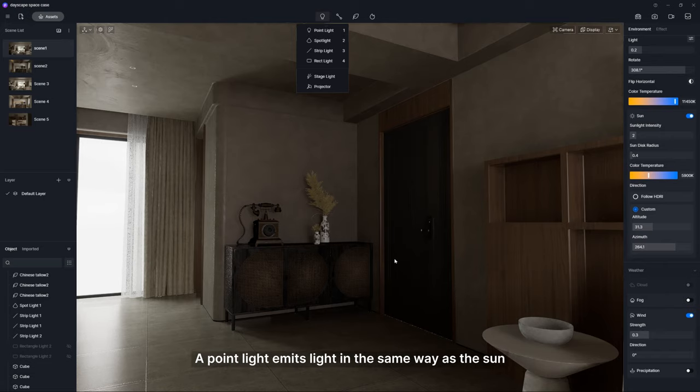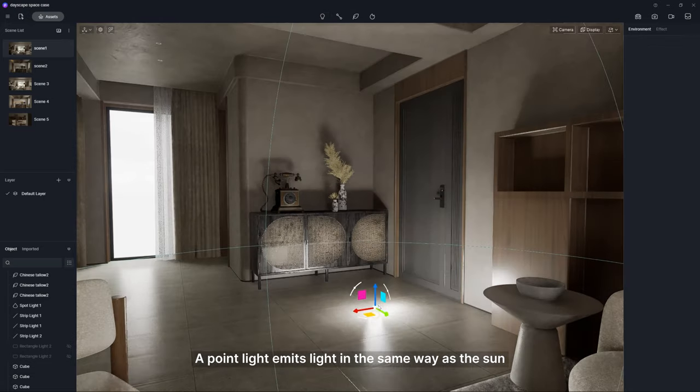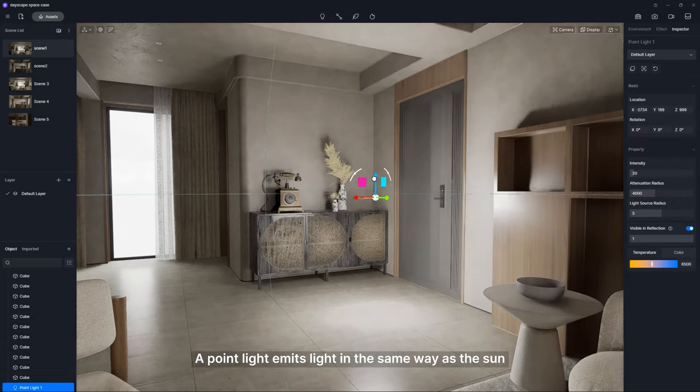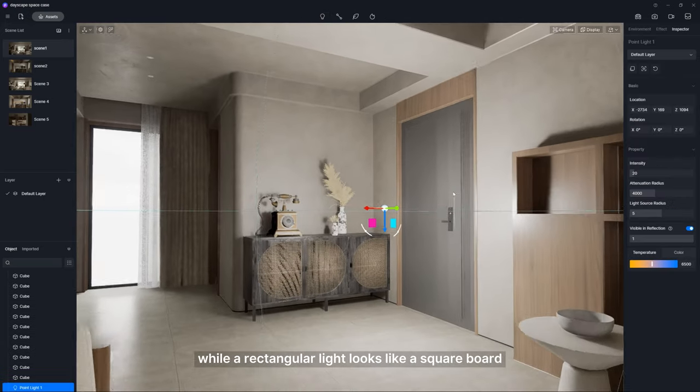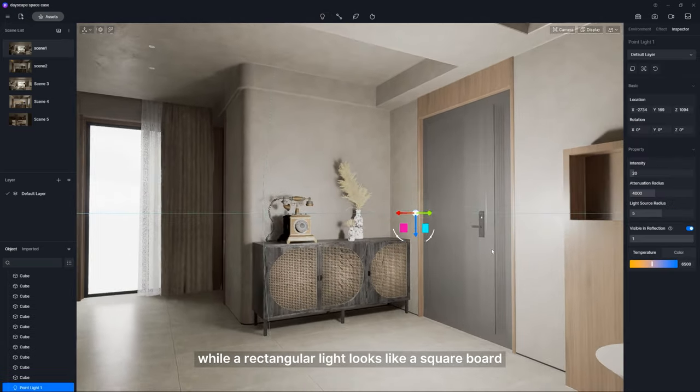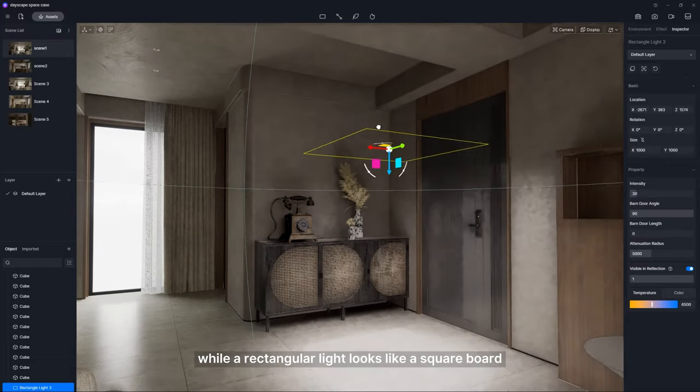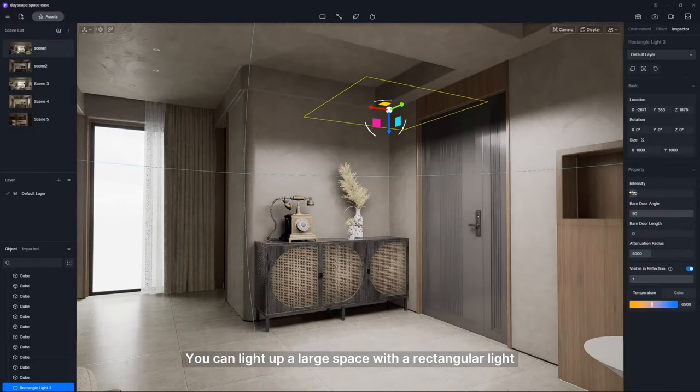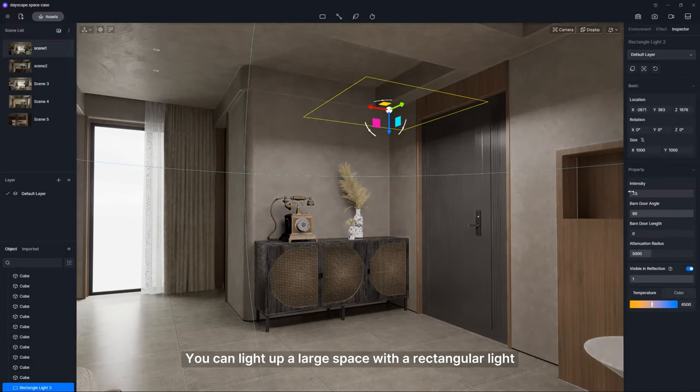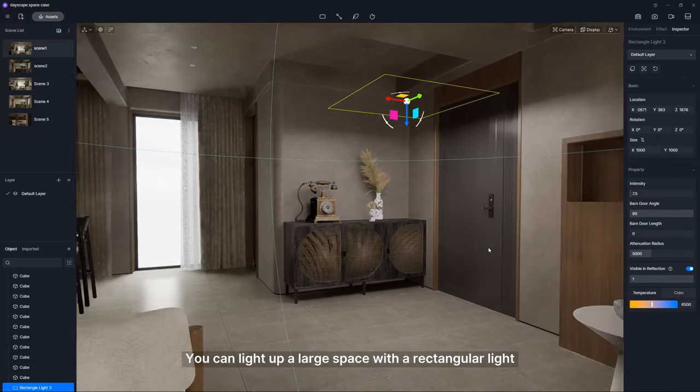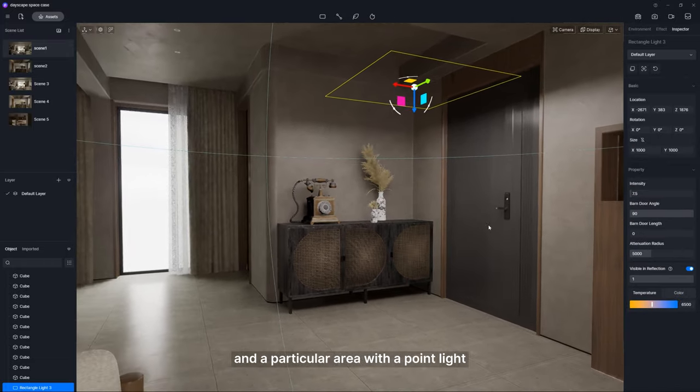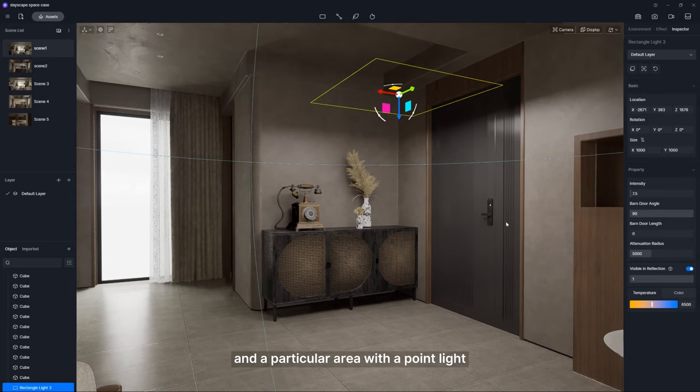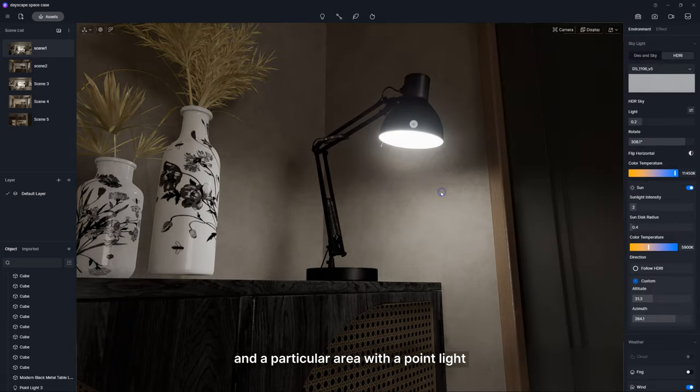A point light emits light in the same way as the sun, while a rectangular light looks like a square board. You can light up a large space with a rectangular light and a particular area with a point light.